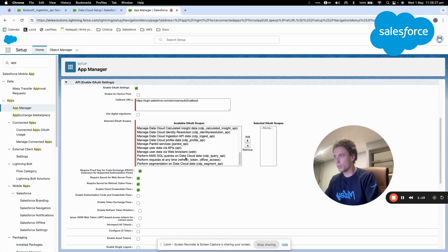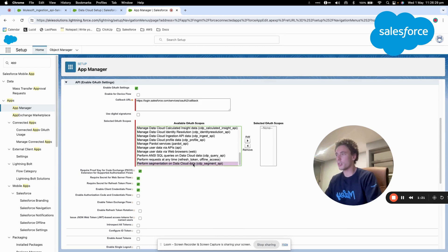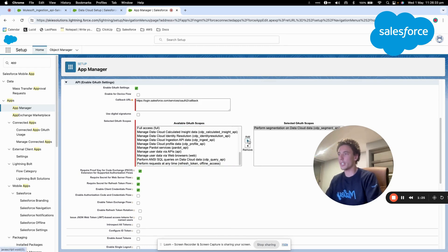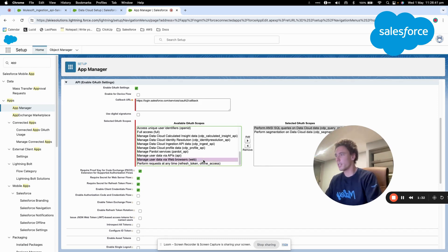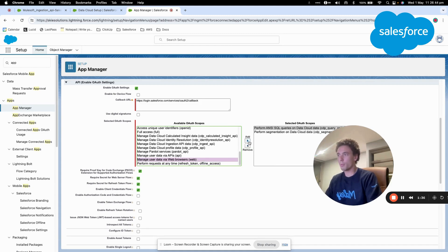Then I will search for different permissions. So perform segment on Data Cloud data, yes. Perform ANSI SQL query on Data Cloud data, yes. Manage user data via web browser, yes.